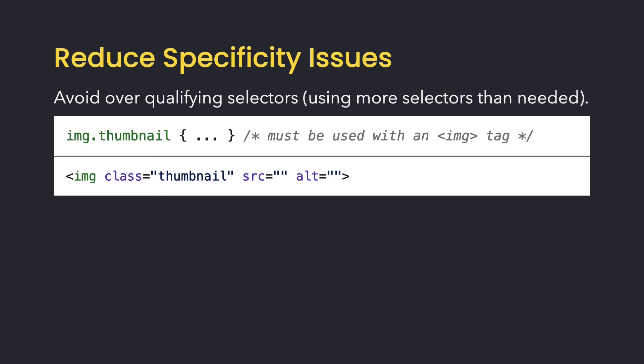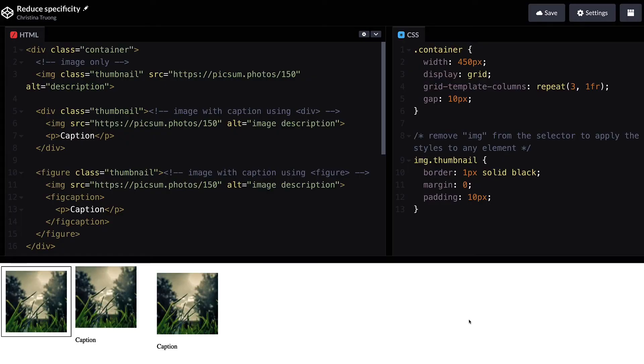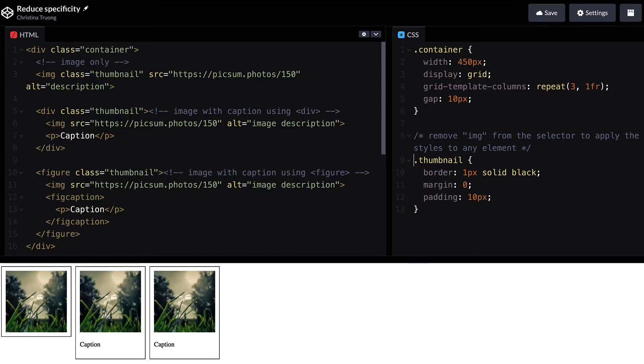Even if you only plan to use this class with an image tag, you can just use the class as the selector, rather than add the second requirement of it being an image tag as well. That way, if you realize that you need to add a container around it, you can use the class in either element. Or these styles can be reused with other elements if needed.